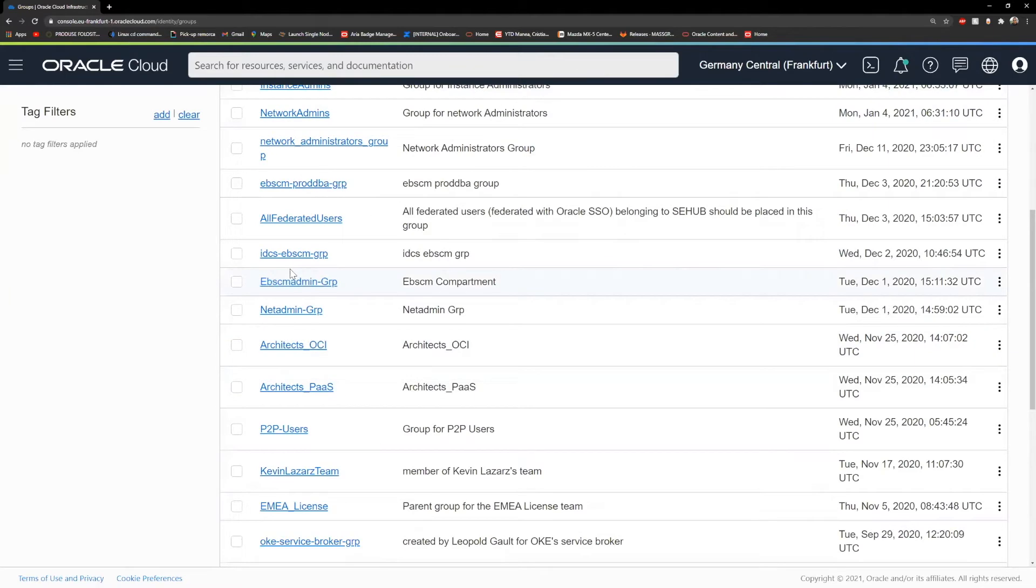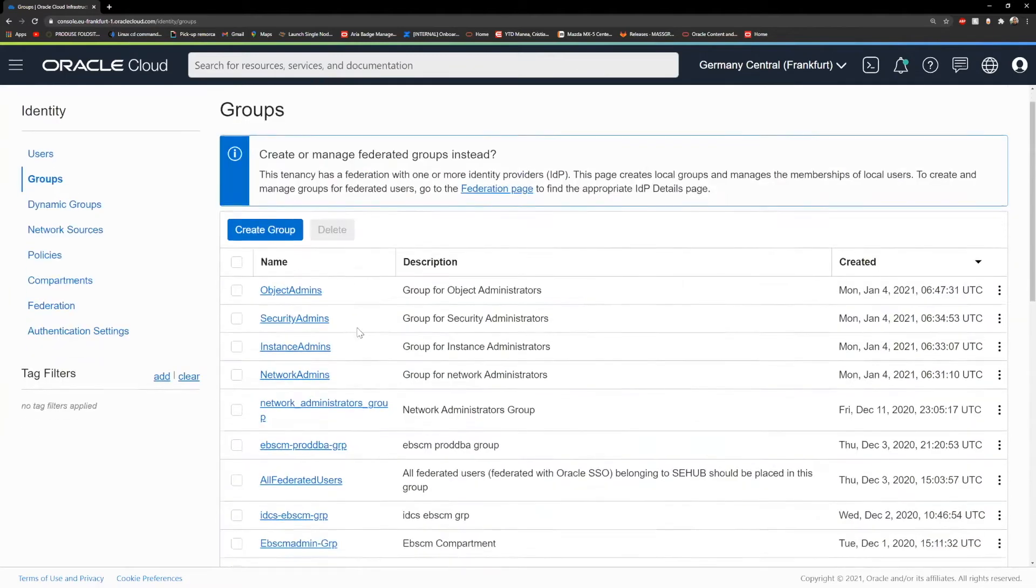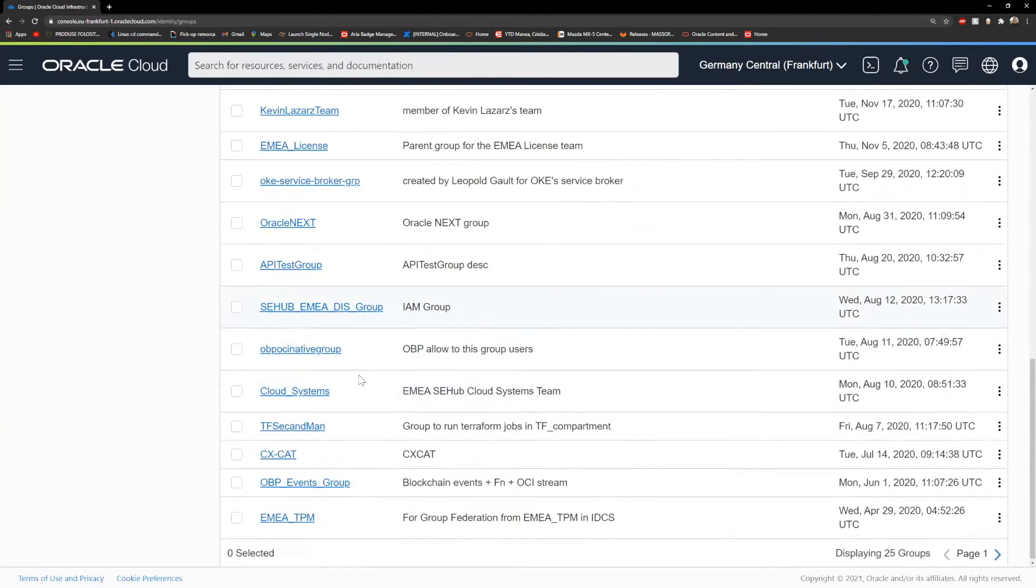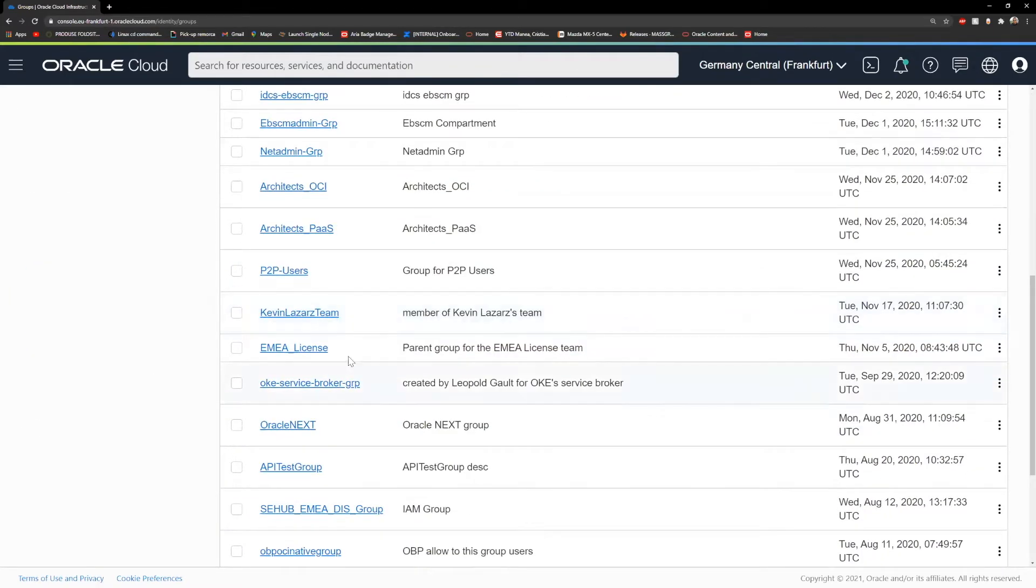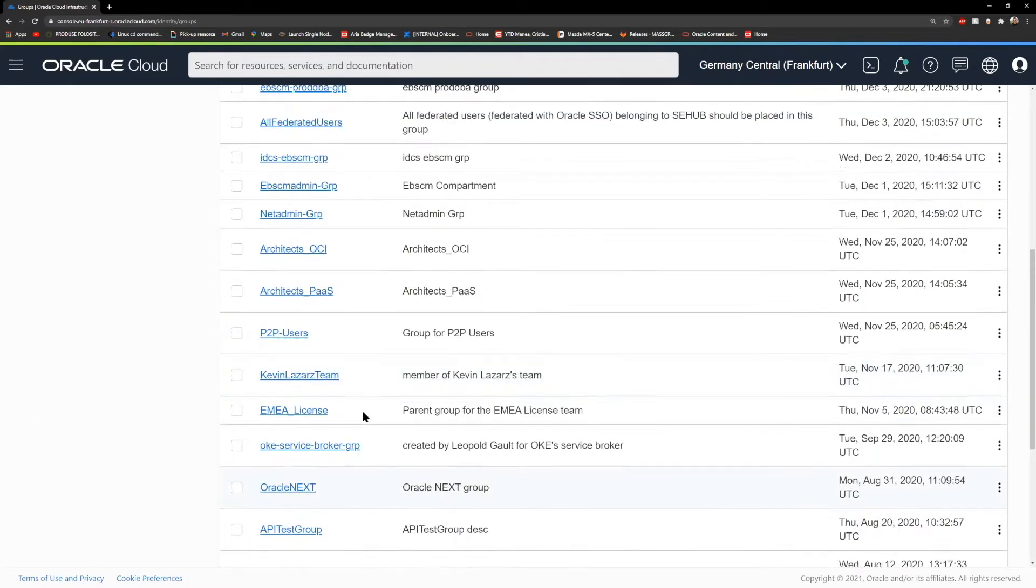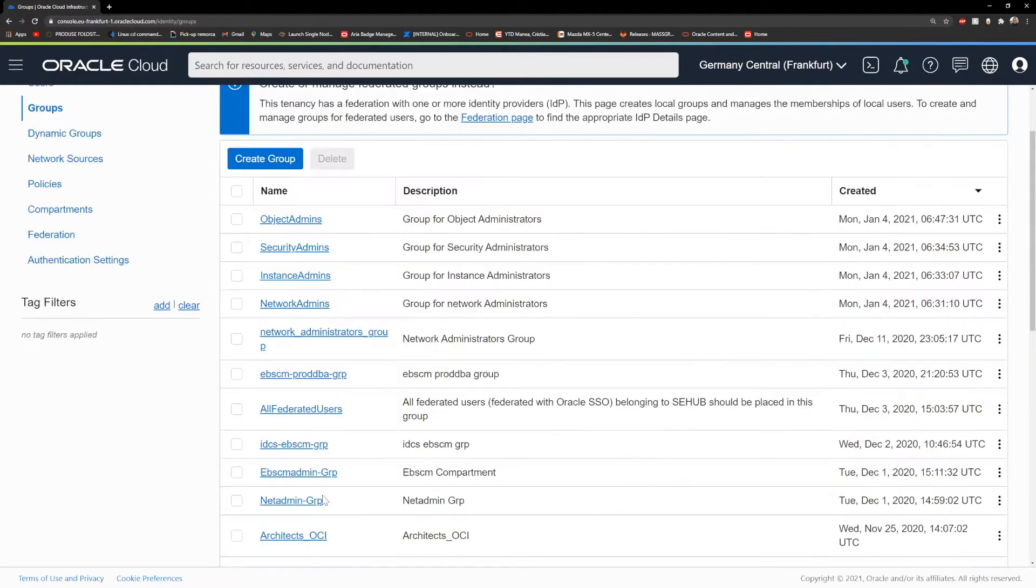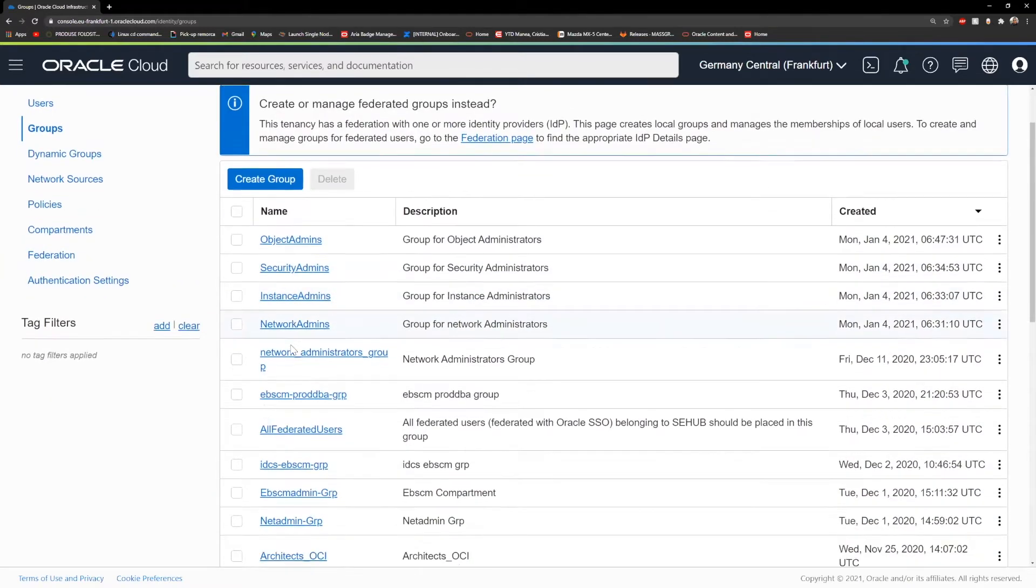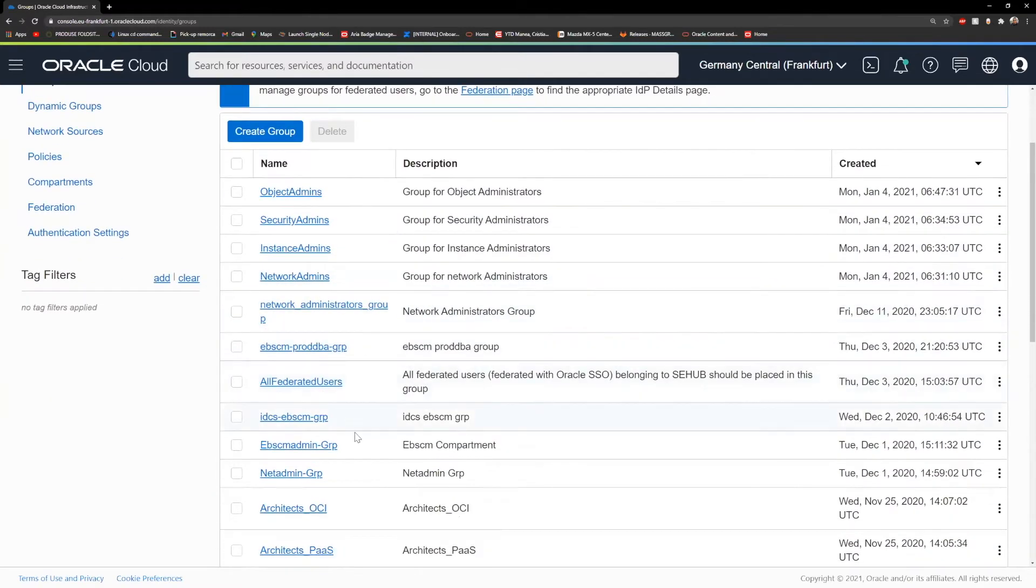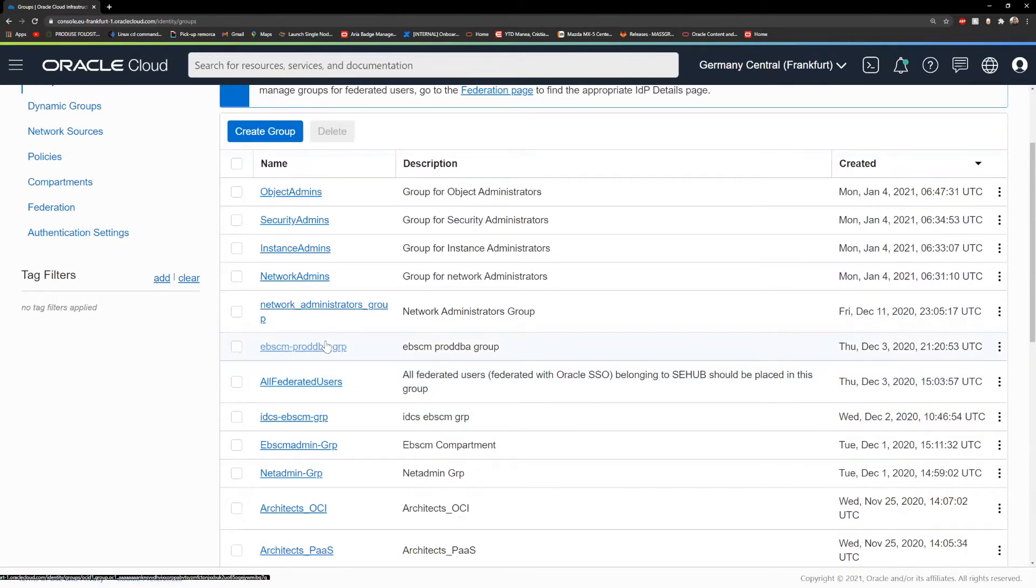For example, when you create your account, you're going to see the administrator's group. And if you add the users to that group, it will take all the permissions that the group has.